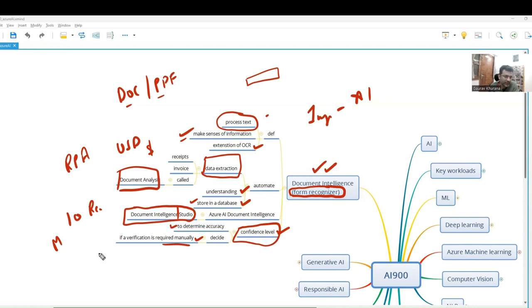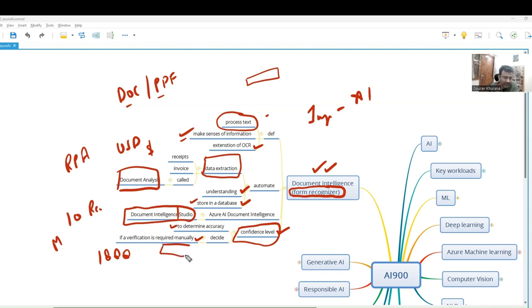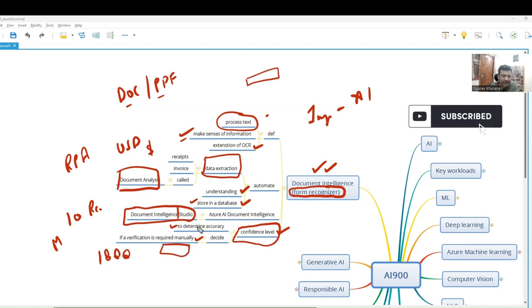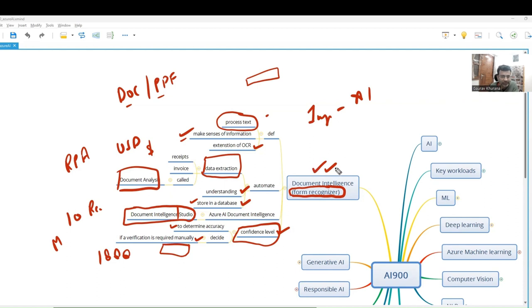But it will be very helpful when there are 1000 documents. There will be a lot of effort that can be saved and a human can be used where more intelligent things are required, instead of just checking whether the data is extracted or not. So there we can use the Document Intelligence service.